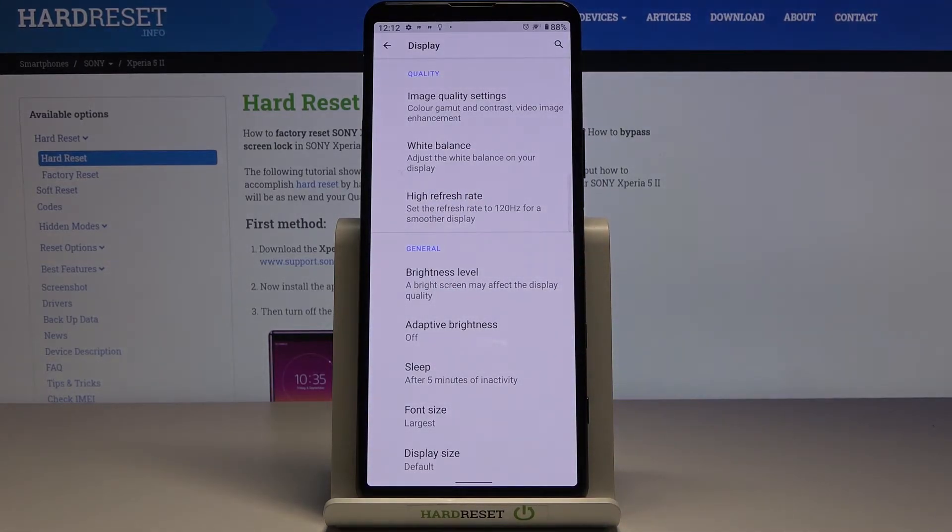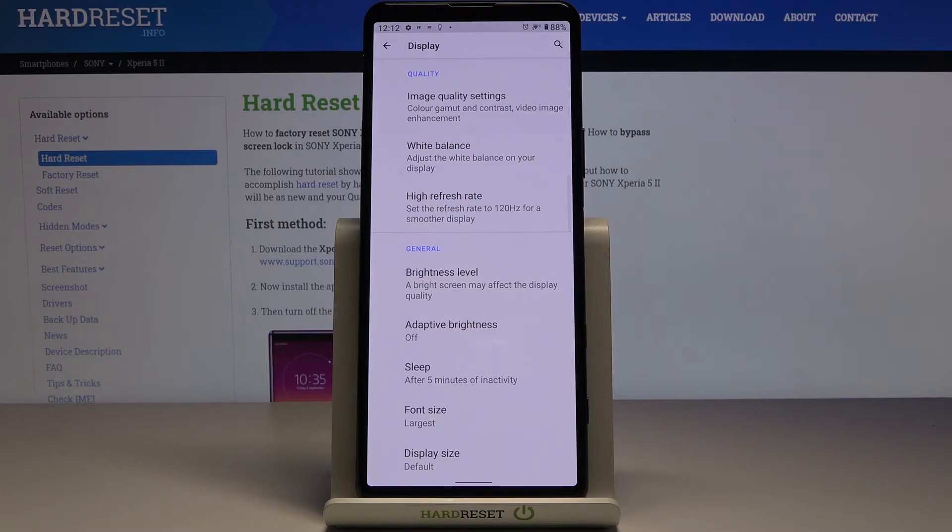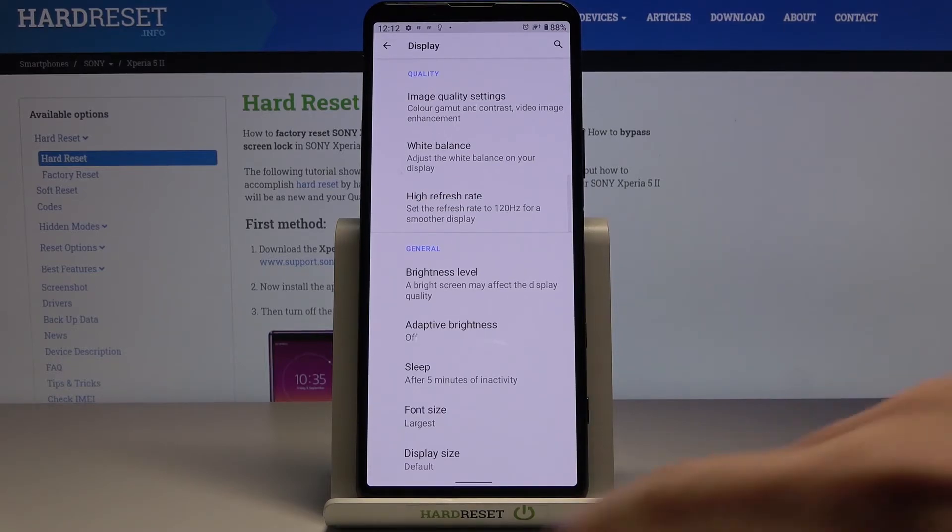As you can see it has been activated and from now on your device would fall asleep, your display would fall asleep after 5 minutes of inactivity.